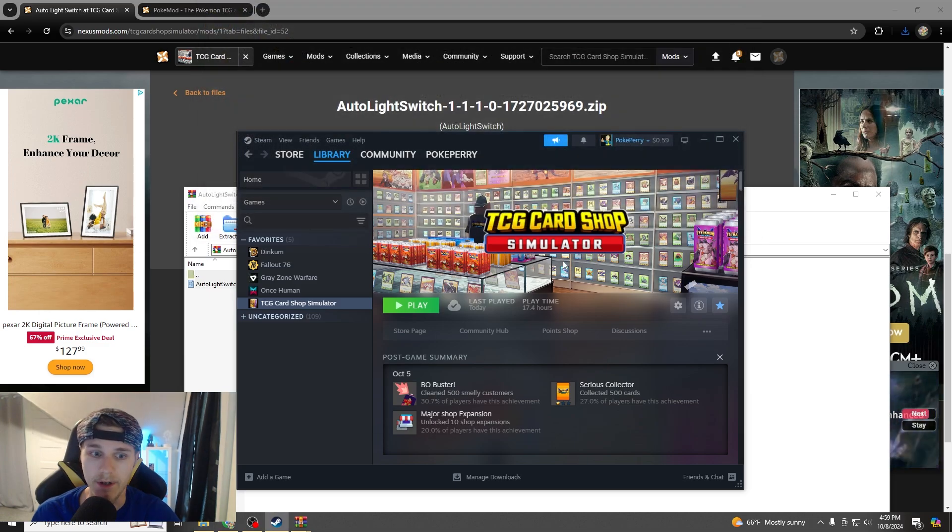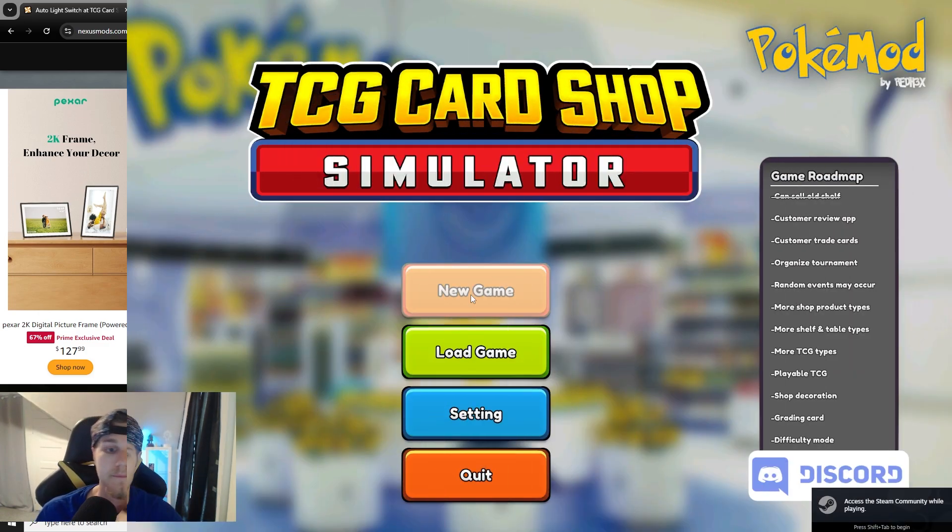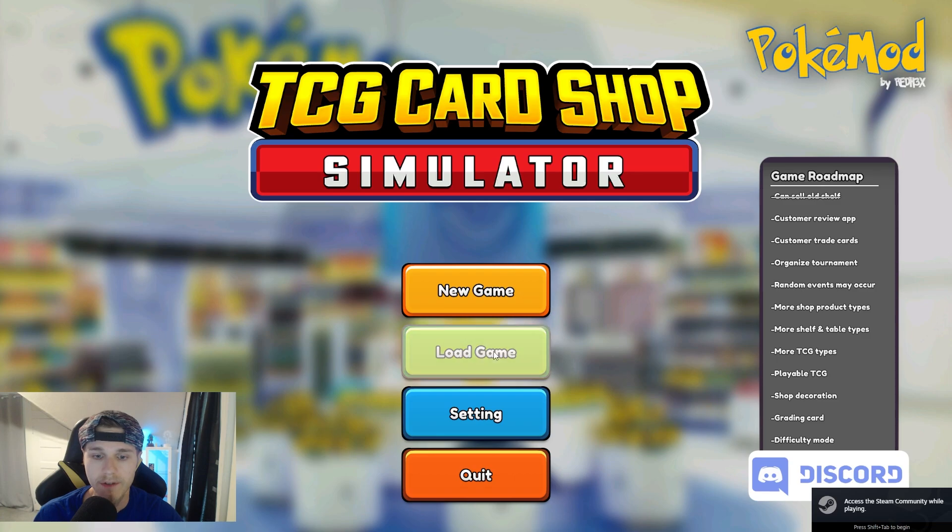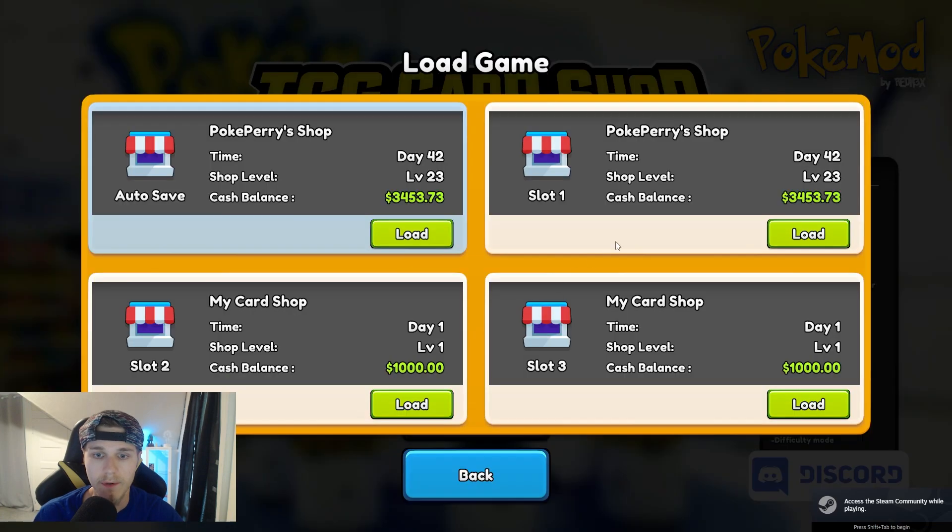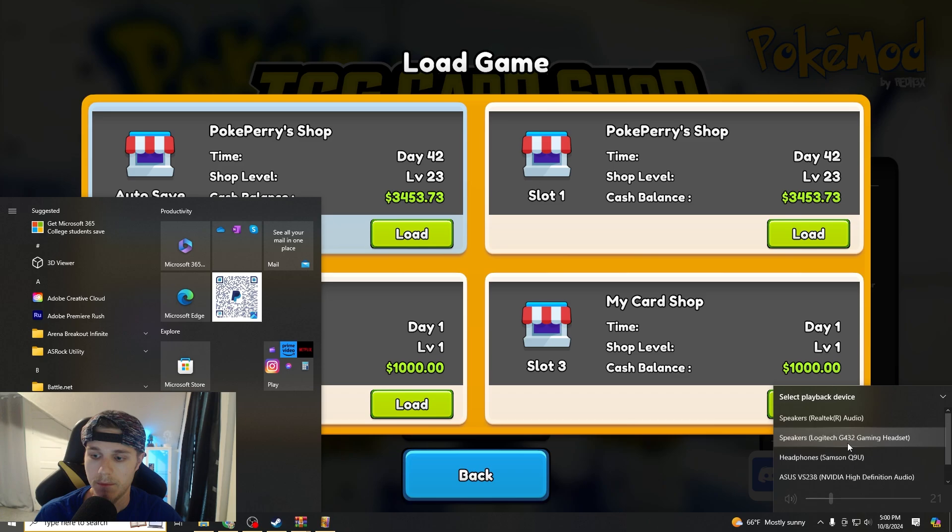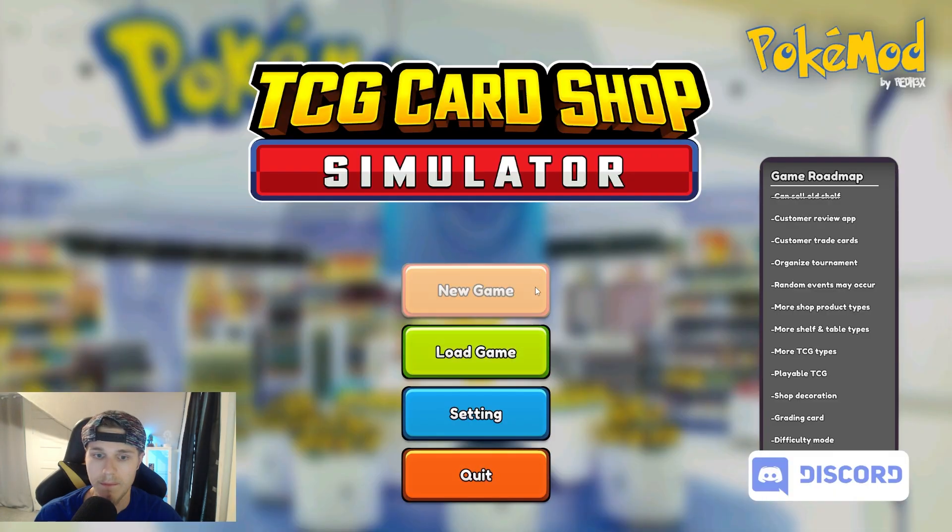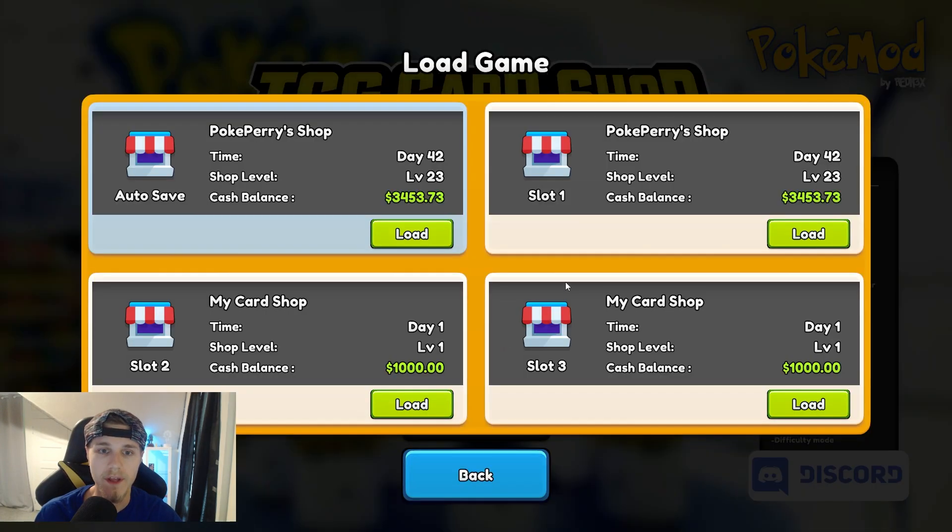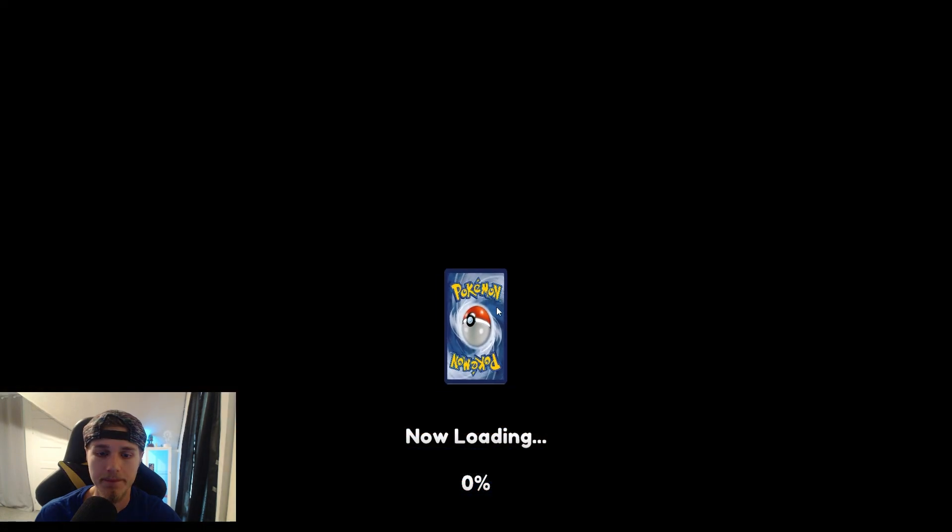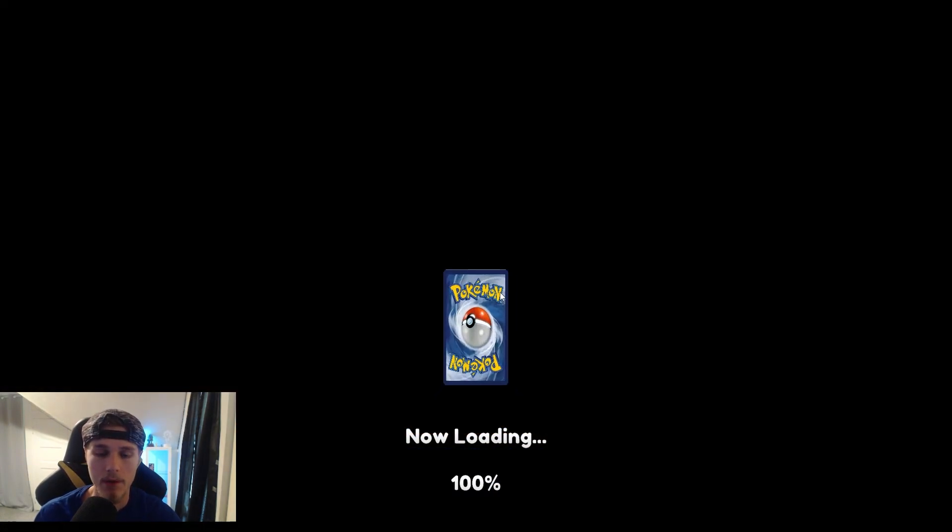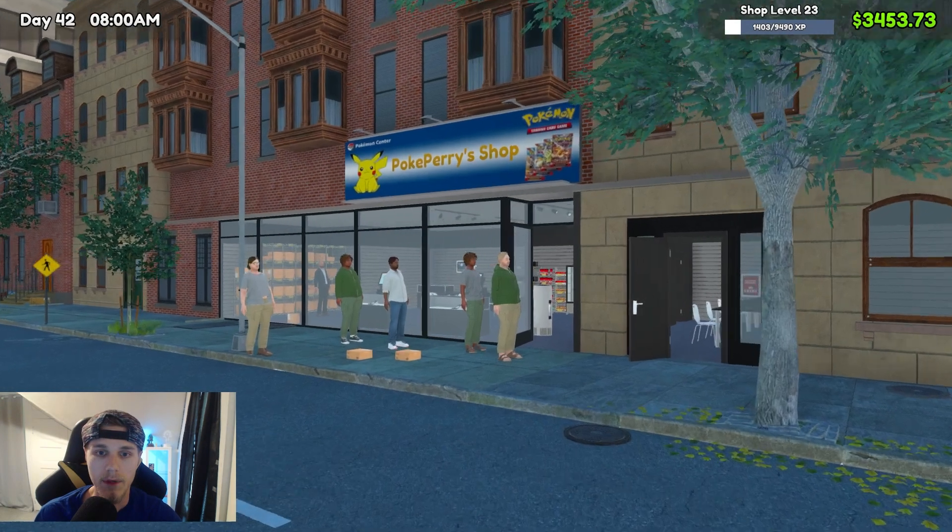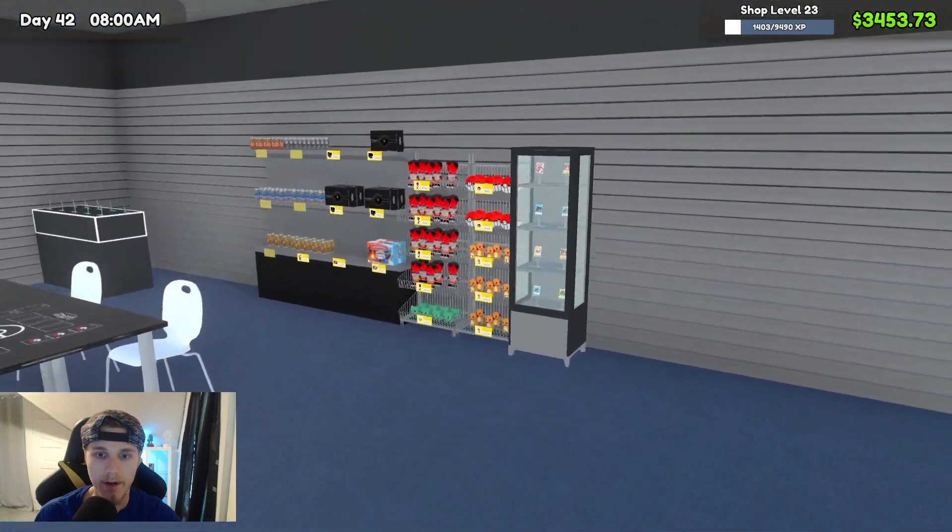Now we're going to load up the game, and we should have it guys, boom, we're going to go to load game, PokePerry shop, yup, and let's just go in, take it all the way to outside.